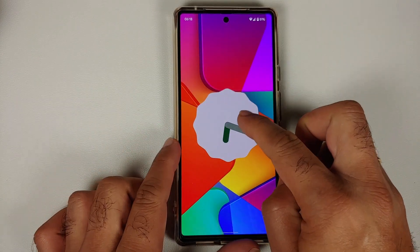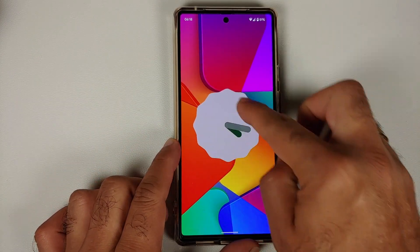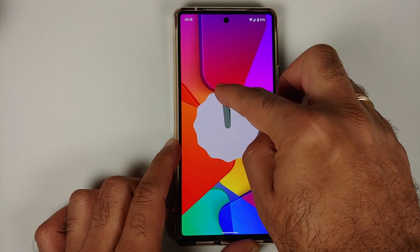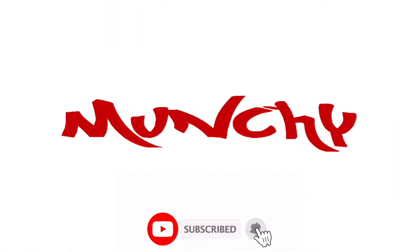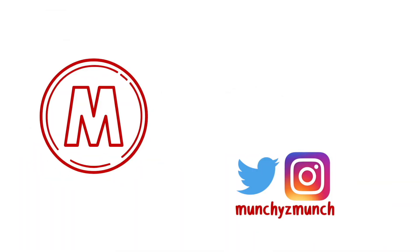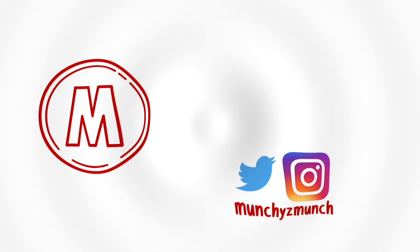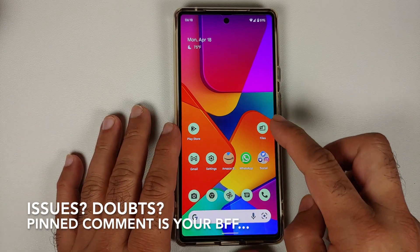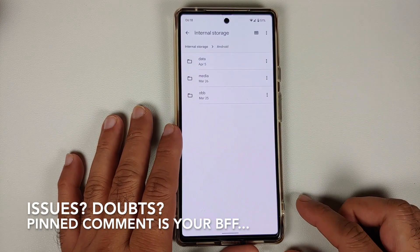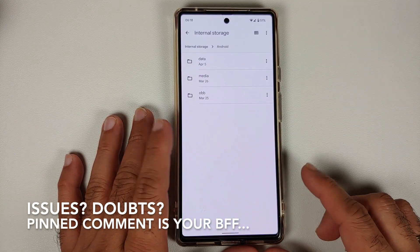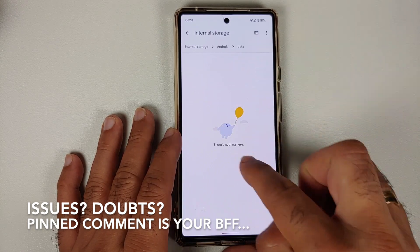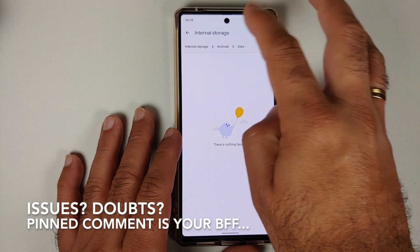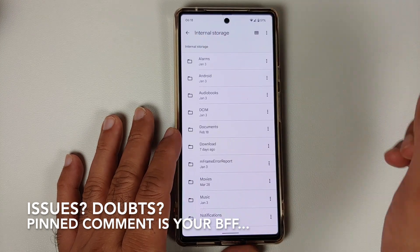How to access the data and OBB folder in any Android device running Android 12. Hey peeps, Akmanji here back with another video. In this video I'm going to show you how you can access the data and OBB folder in Android 12, and as you can see, here is the problem.